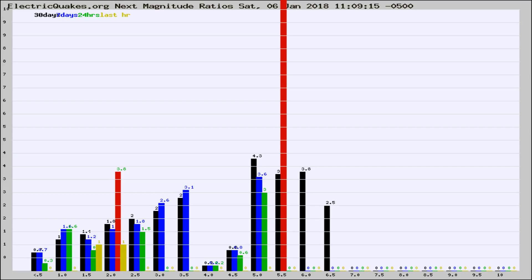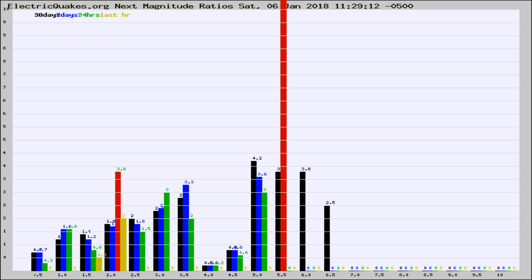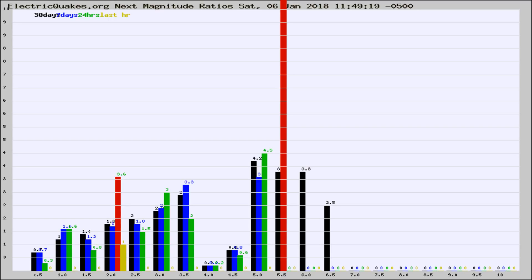Now you're seeing the next magnitude ratios, which is a graph of the ratio of, say, magnitude 2 to the number of magnitude 3s, which should stay consistent for any given area. If it changes between the last 30 days, 7 days, 24 hours, and last hour, it may indicate something unusual happening in that area. This is worldwide.